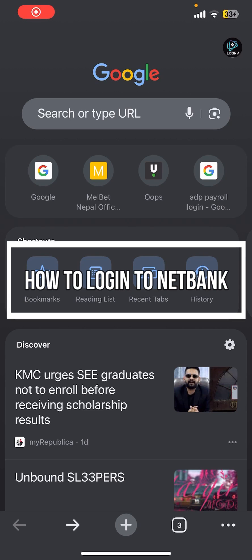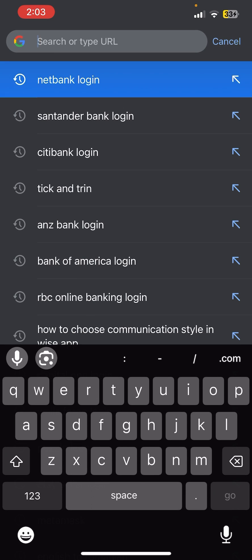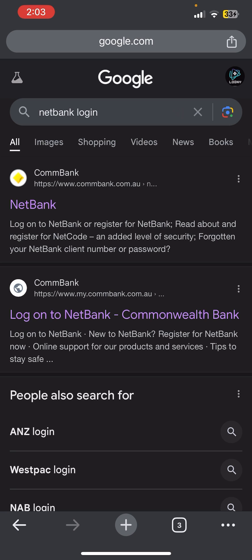Hello everybody, and once again welcome back to the Financeable YouTube channel. Today in this video I'm going to show you how you can log into Netbank, so make sure you follow my steps till the end. First thing first, I assume that you have already opened any internet browser, and now you need to search for the Netbank login in Google.